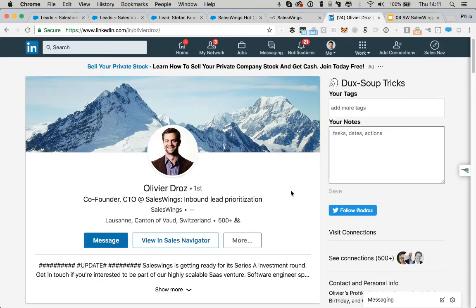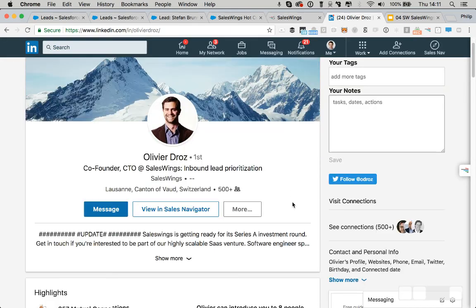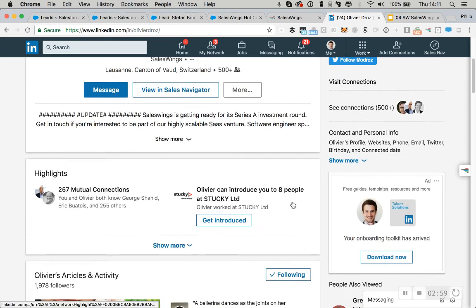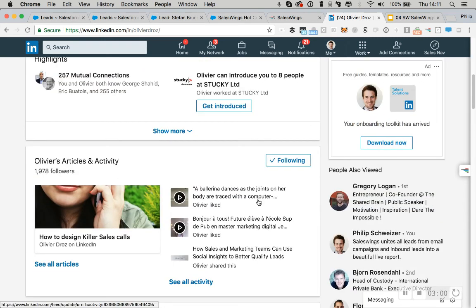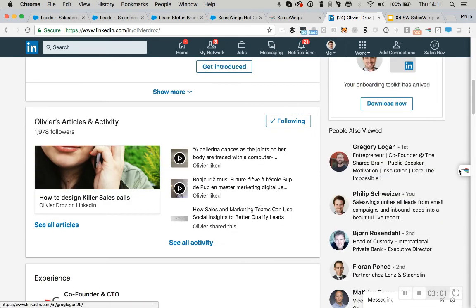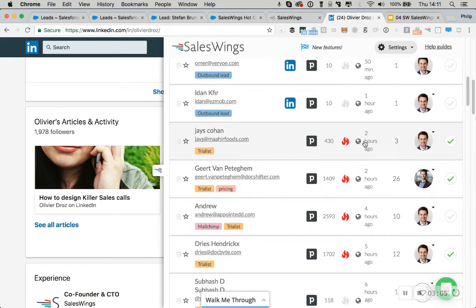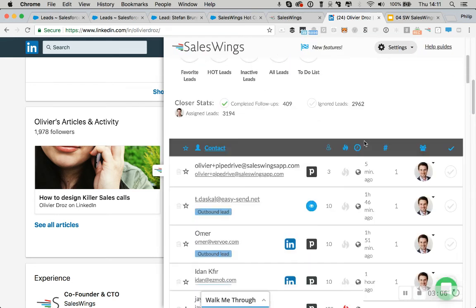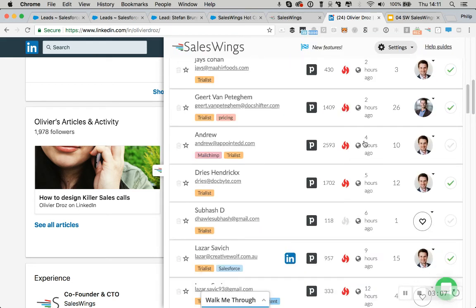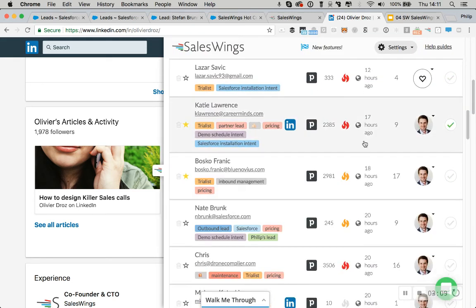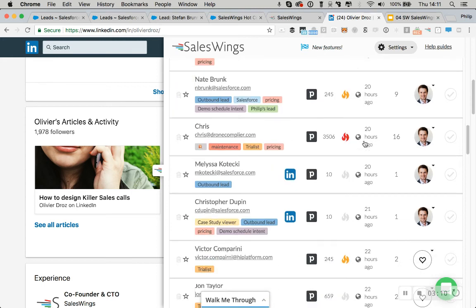Now, the cool thing is also we make that data accessible anywhere. So imagine your sales reps are working on LinkedIn. Well, on the right-hand side, which you can see right there, is a direct access to that lead cockpit. This makes it easy to take action on the leads that your marketing is generating.